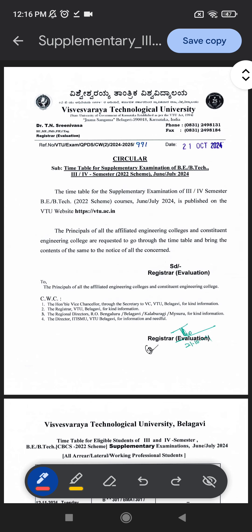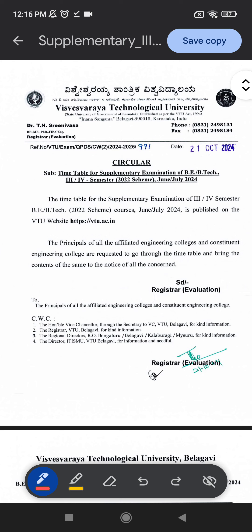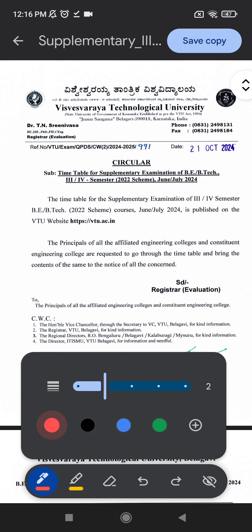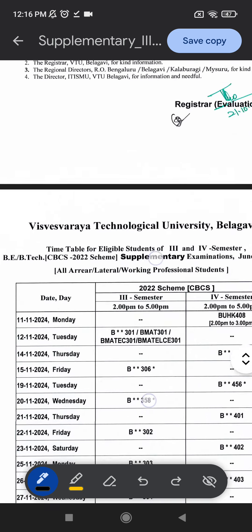The timetable for supplementary examination of 3rd and 4th semester 2022 scheme, Course Unit 2024, it's for B.Tech. It has been published on the VTU website. Please do check it out. Here the timetable has been shared.